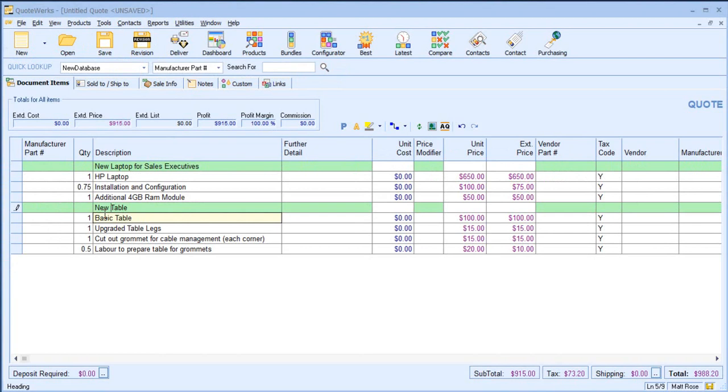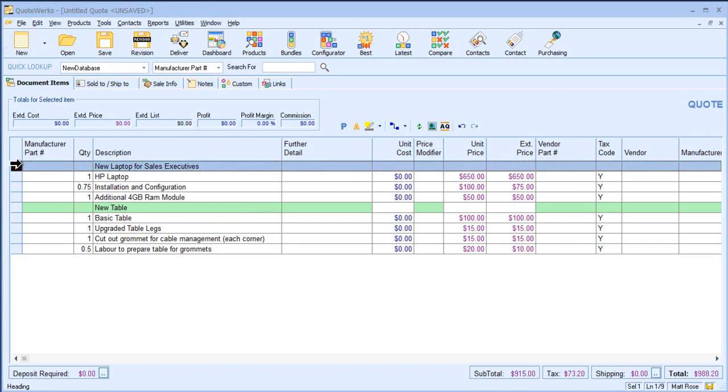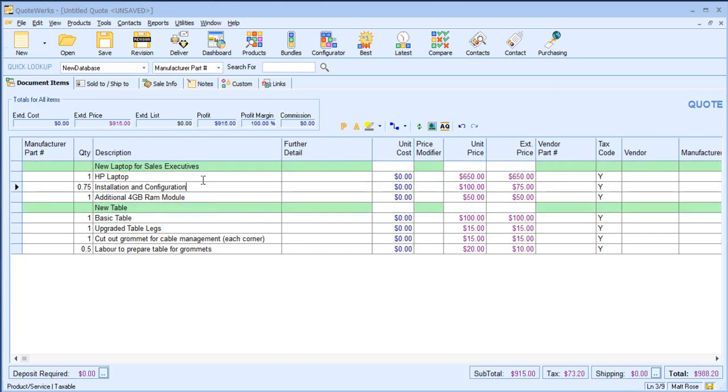On screen, you can see we have a couple of different groups of items and I've used the color green to highlight these heading lines.